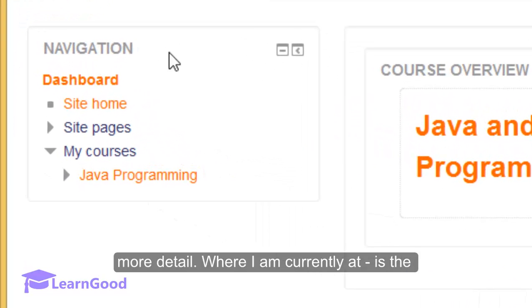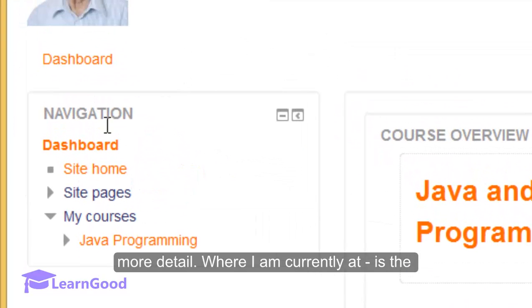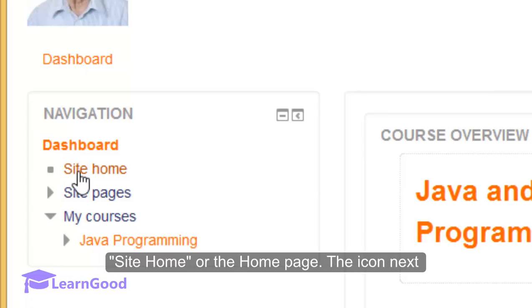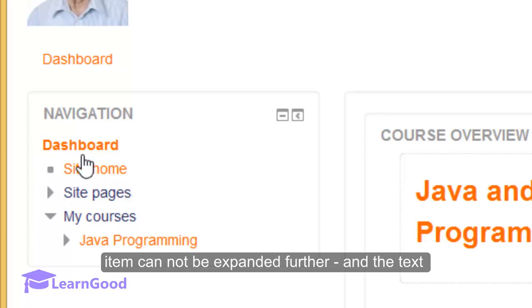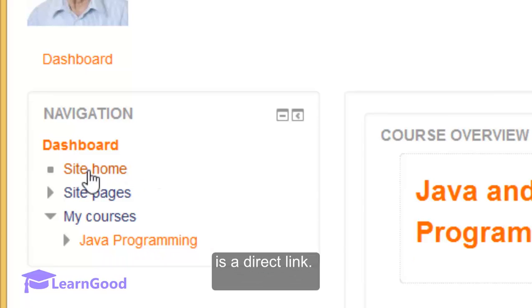Where I am currently at is the site home or the home page. The icon next to it is a small square which signifies that this item cannot be expanded further and the text here is a direct link.